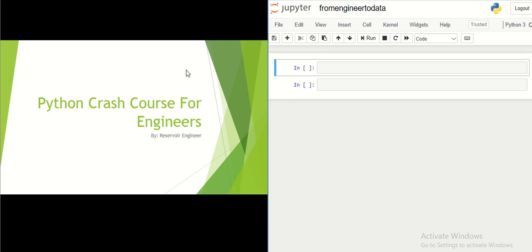Hello, my friends. We are going to start a new project, and in this project I'm going to teach you how you can become a data scientist from an engineering background — whether you are a reservoir engineer, chemical engineer, mechanical engineer, or general engineer — and you want to be a data scientist, be familiar with data science concepts, or apply machine learning and artificial intelligence to your data.